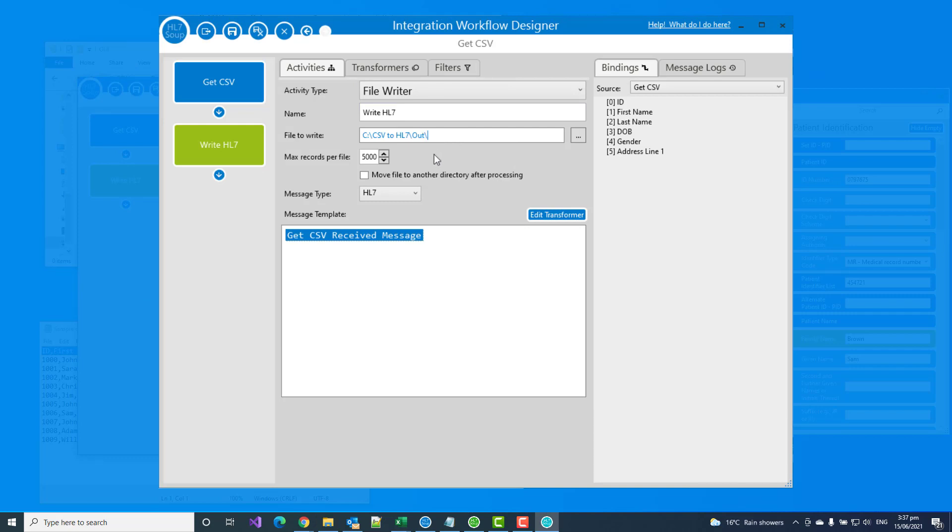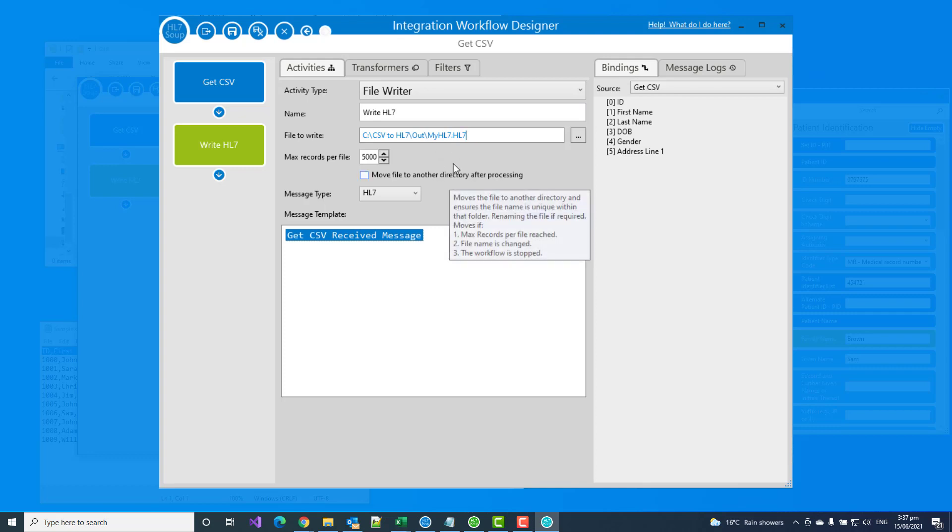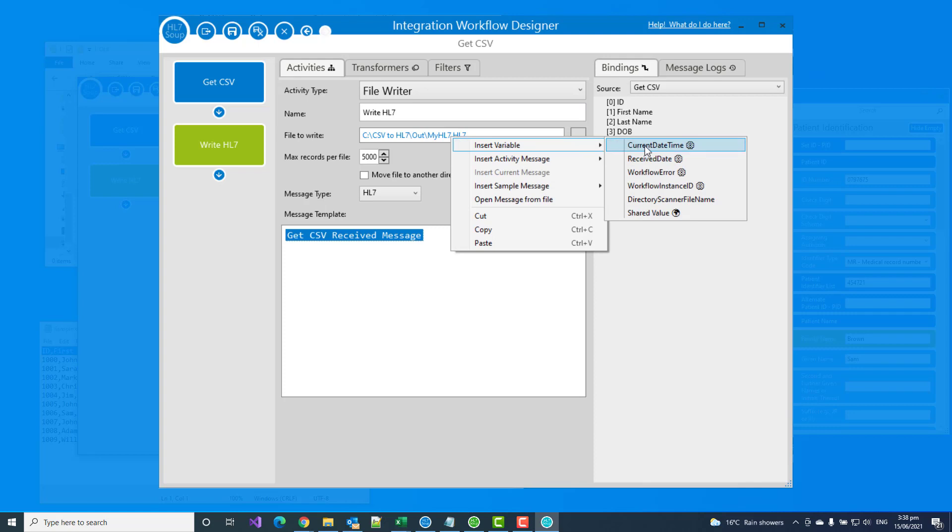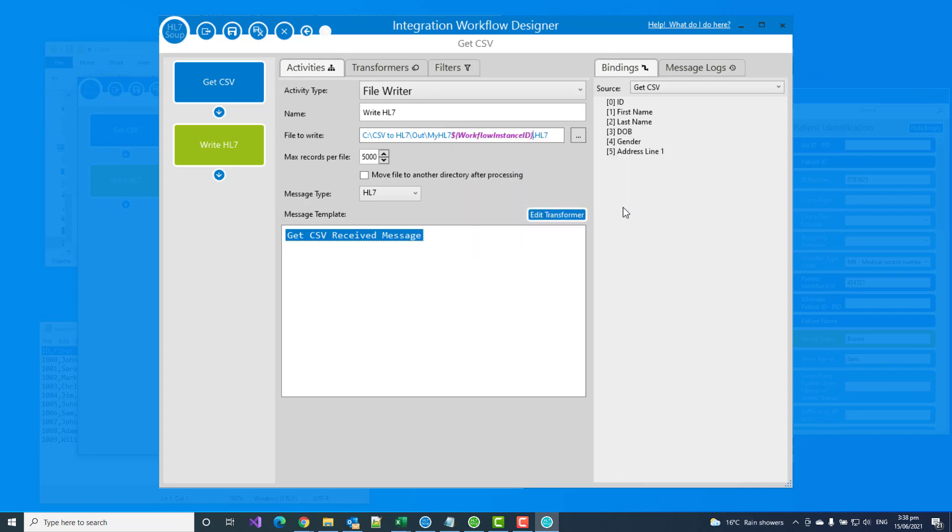And so we've specified it's going to write out every single time it's the same file name. That would actually add them all into the same file. And we give it this name so that it knows where to write it out to. We left it as it is, it would just write it out into a big batch file called myhl7. I actually want to separate out my CSV records into separate files. So we need to change this file name for every single row in the CSV. And the easiest way to do that is to just right click in here and say insert variable and say the workflow instance ID. The workflow instance ID is just a number that increments with every new row in the CSV.